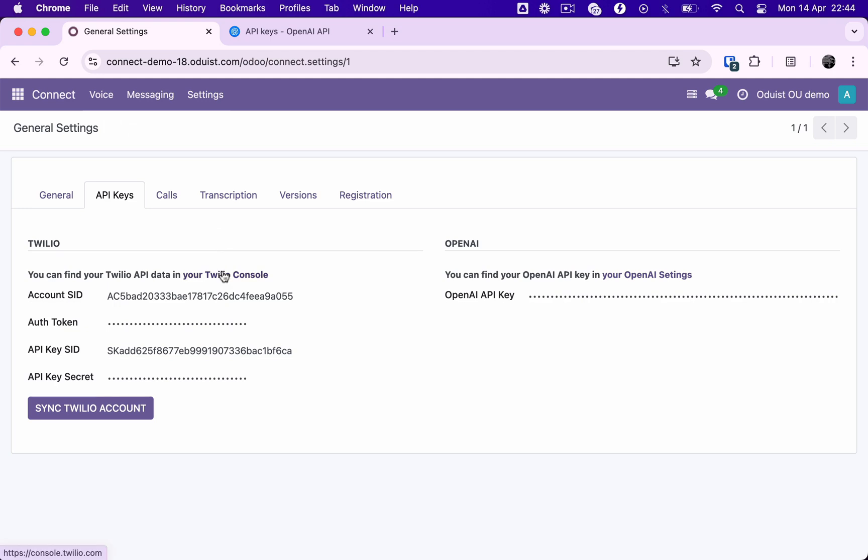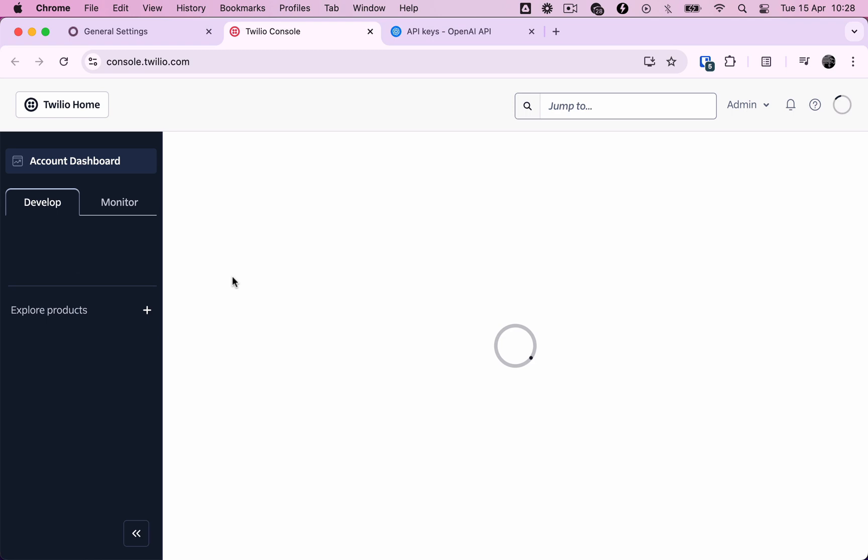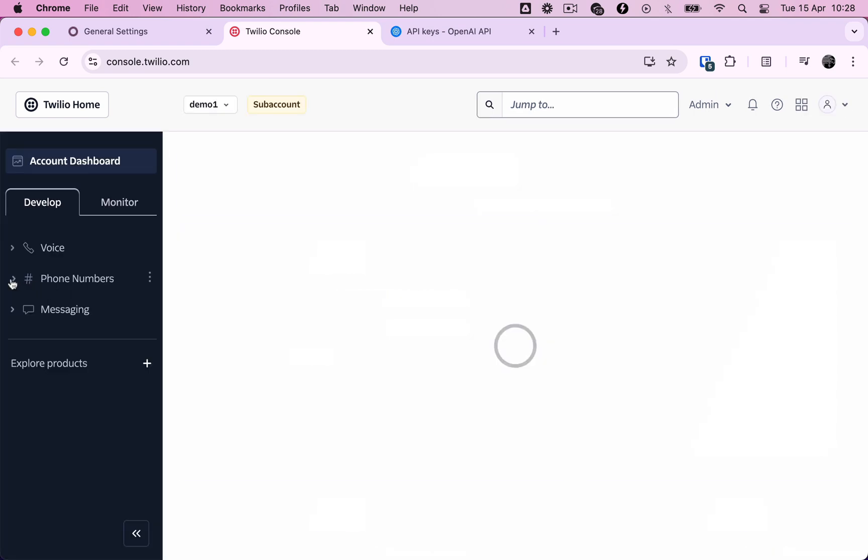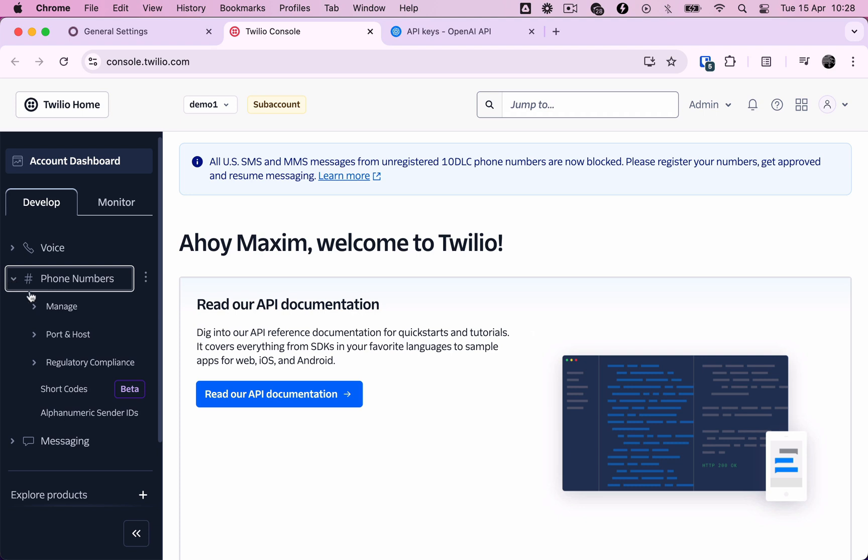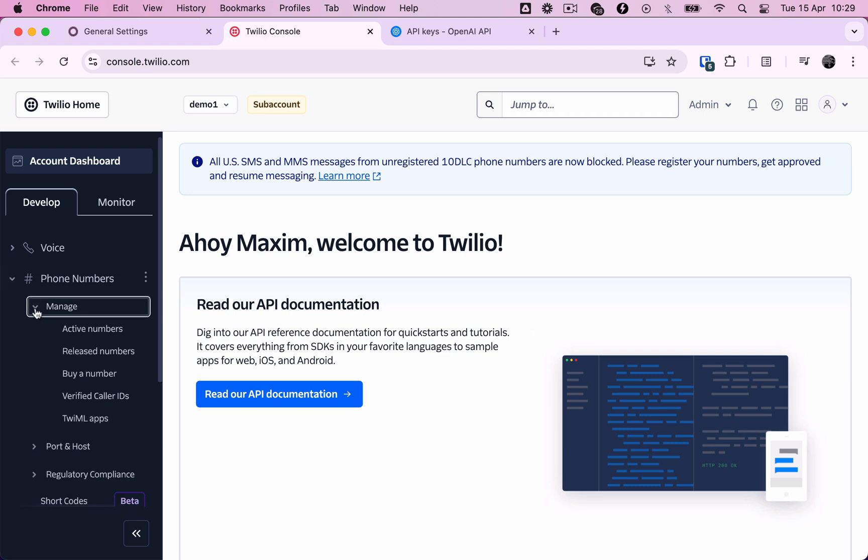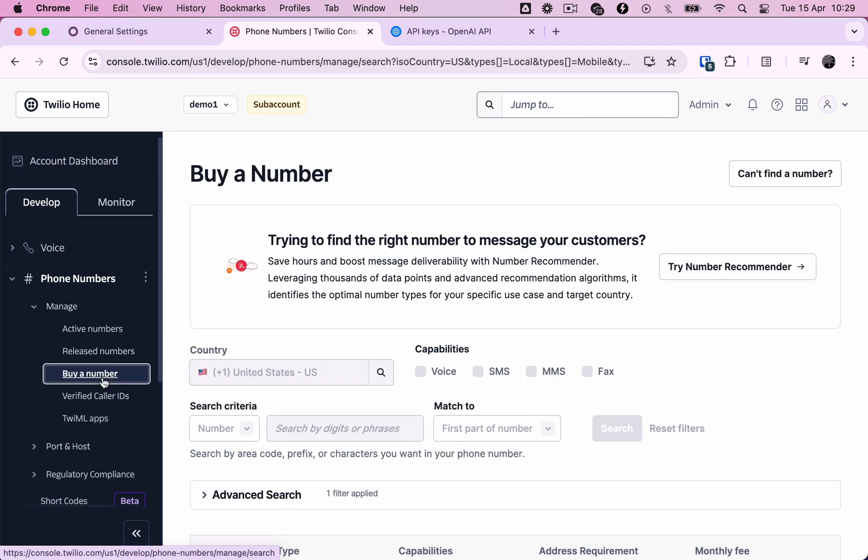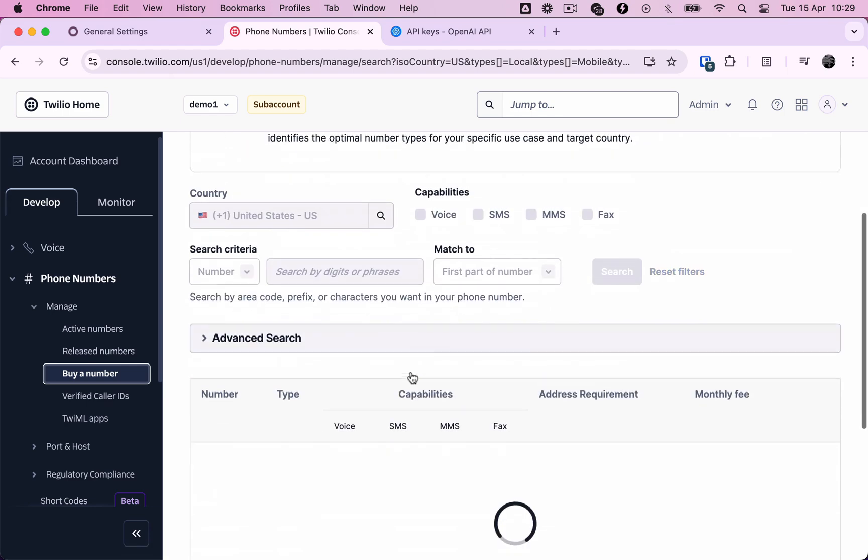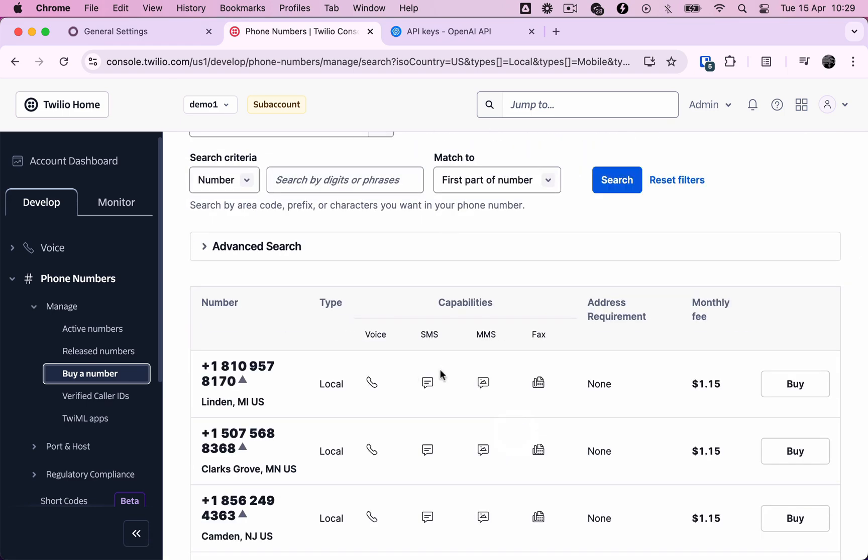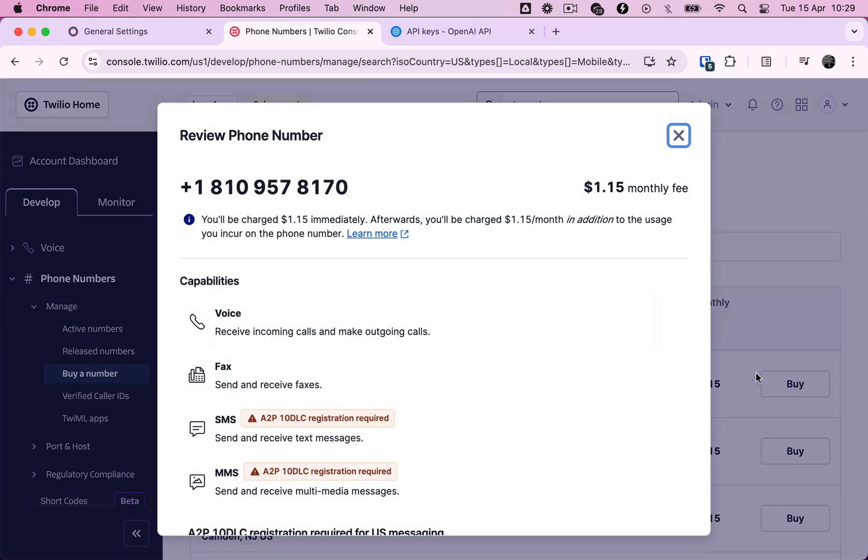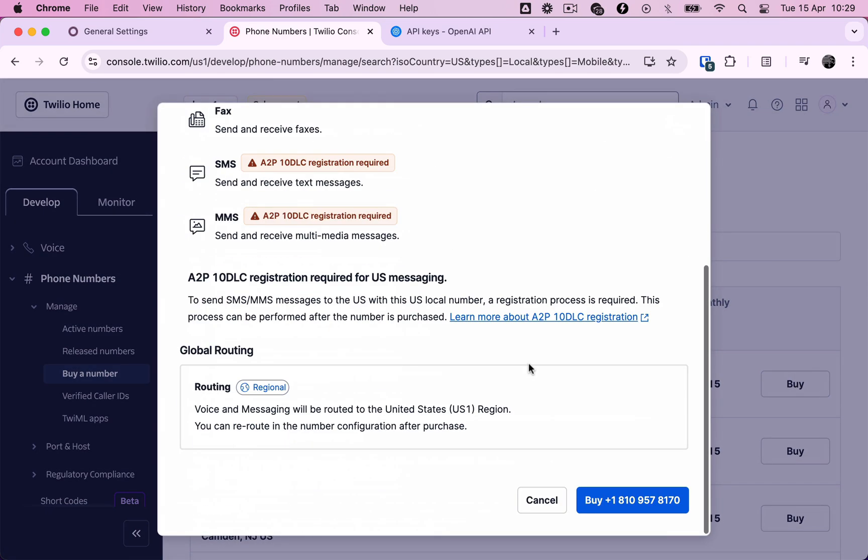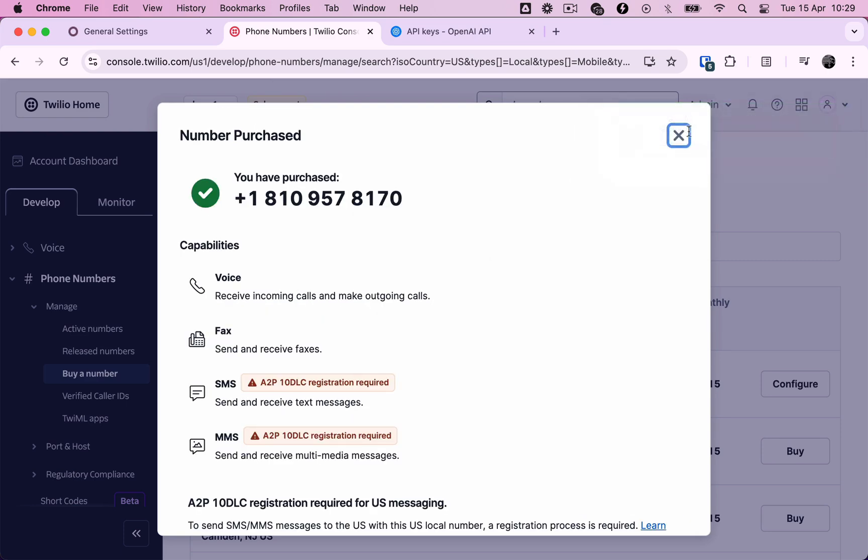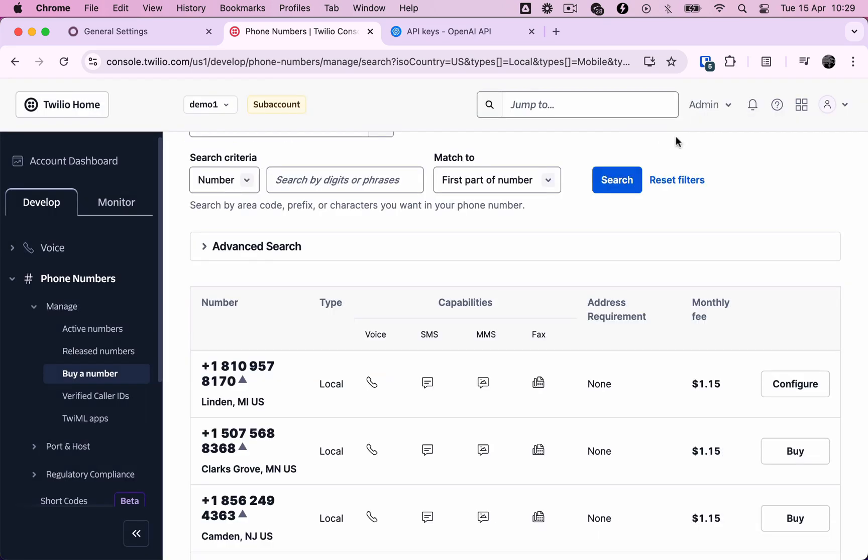Now we are going to purchase a US phone number for our demo company, which our demo customers will use to call us. Twilio offers global coverage, but it's also possible to port your existing numbers to Twilio and connect your own carriers for both incoming and outgoing calls. We are going to buy a US number in just a few clicks using the Twilio user interface. Different countries have different regulatory requirements, and in some cases, you may be required to upload your company's legal information and address confirmation.